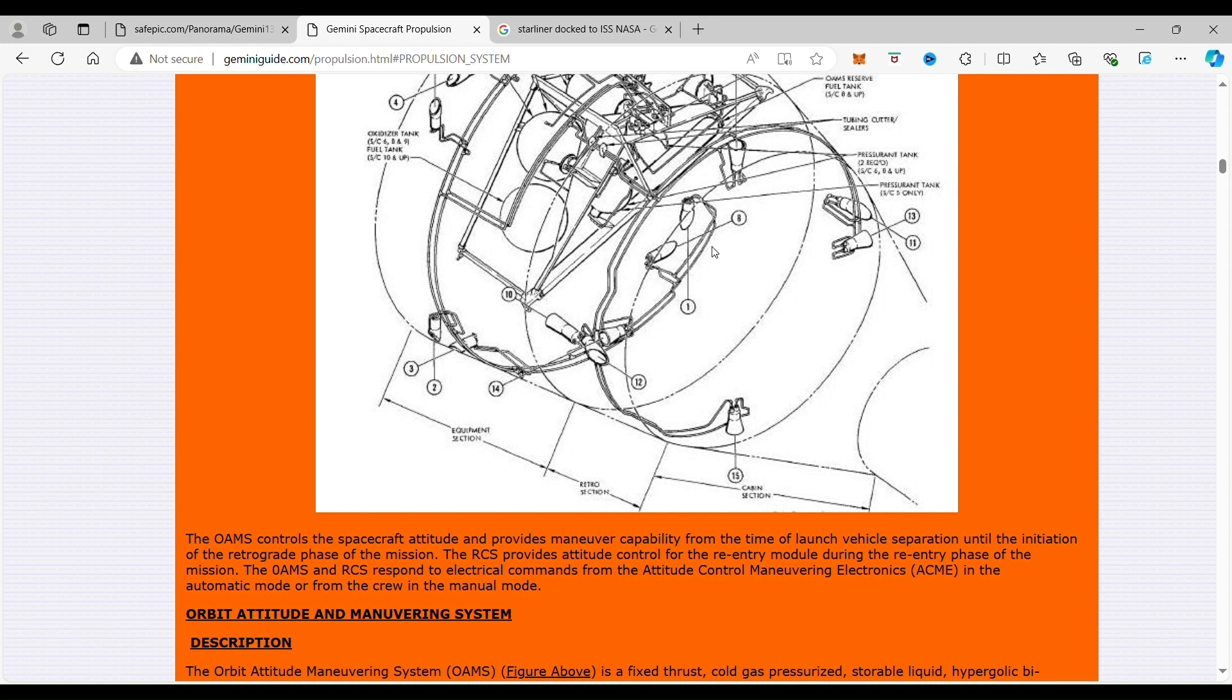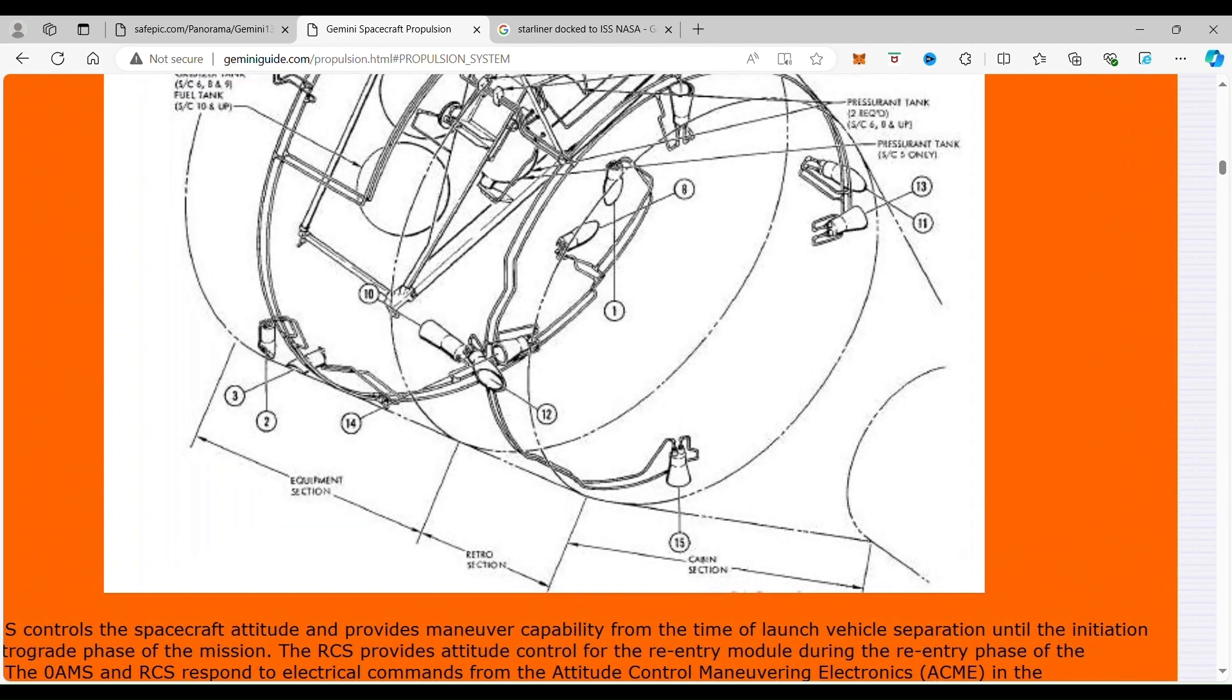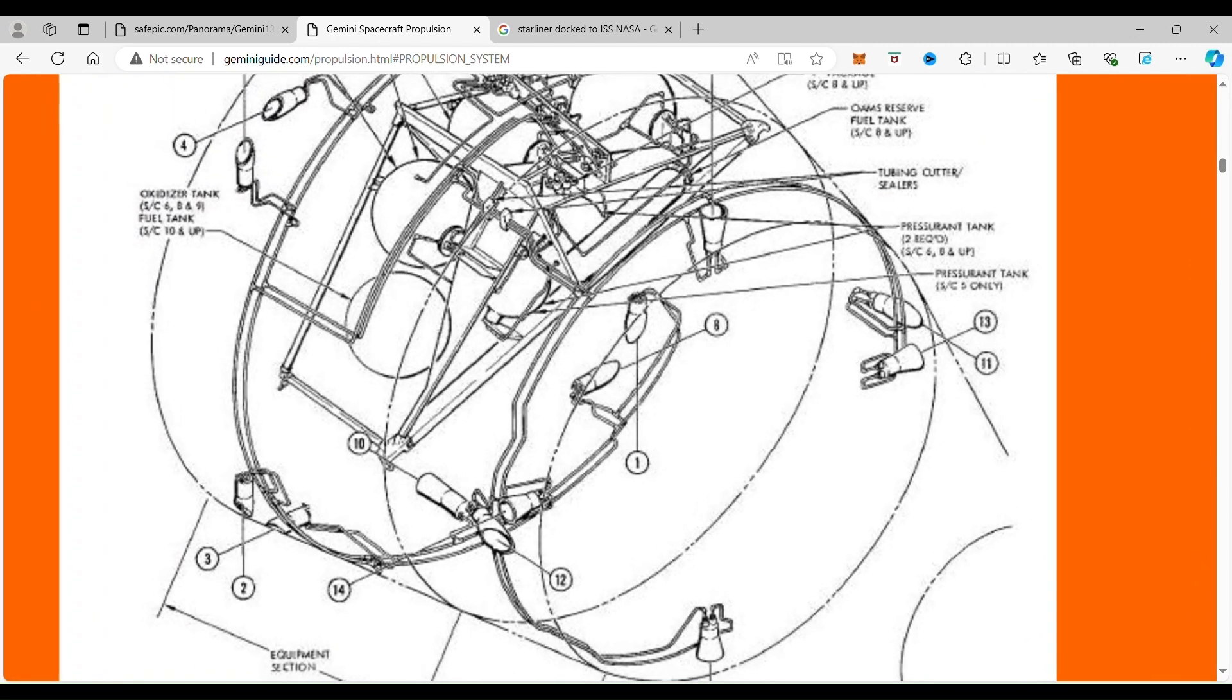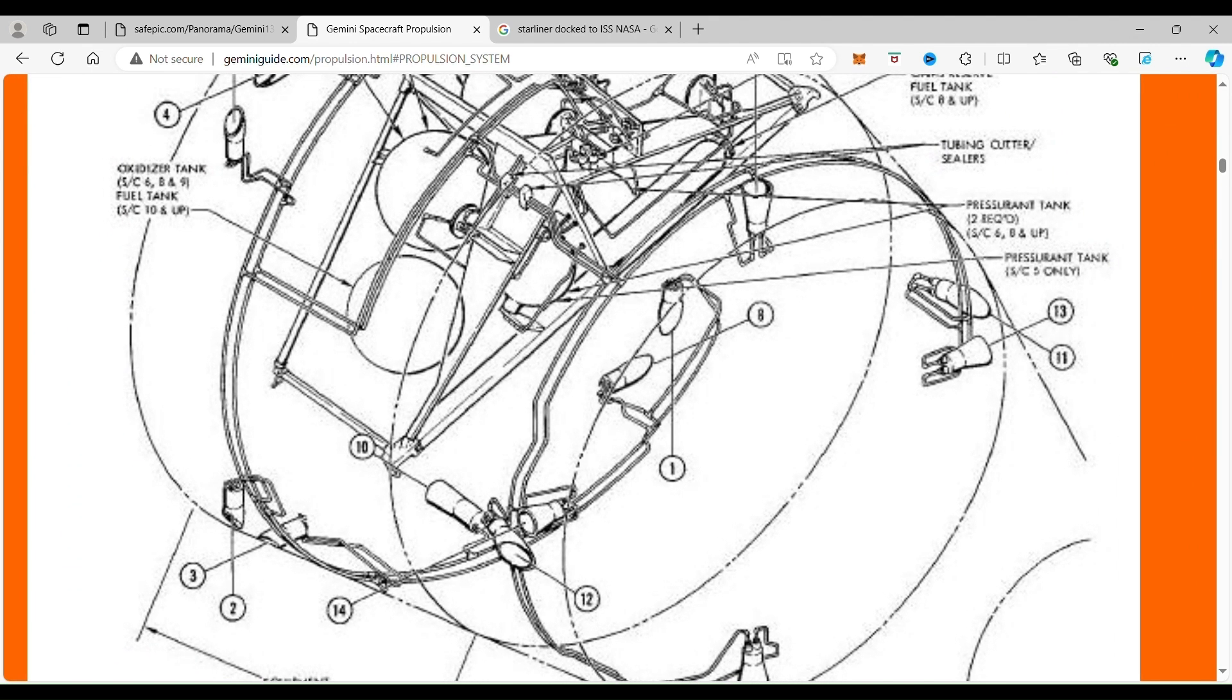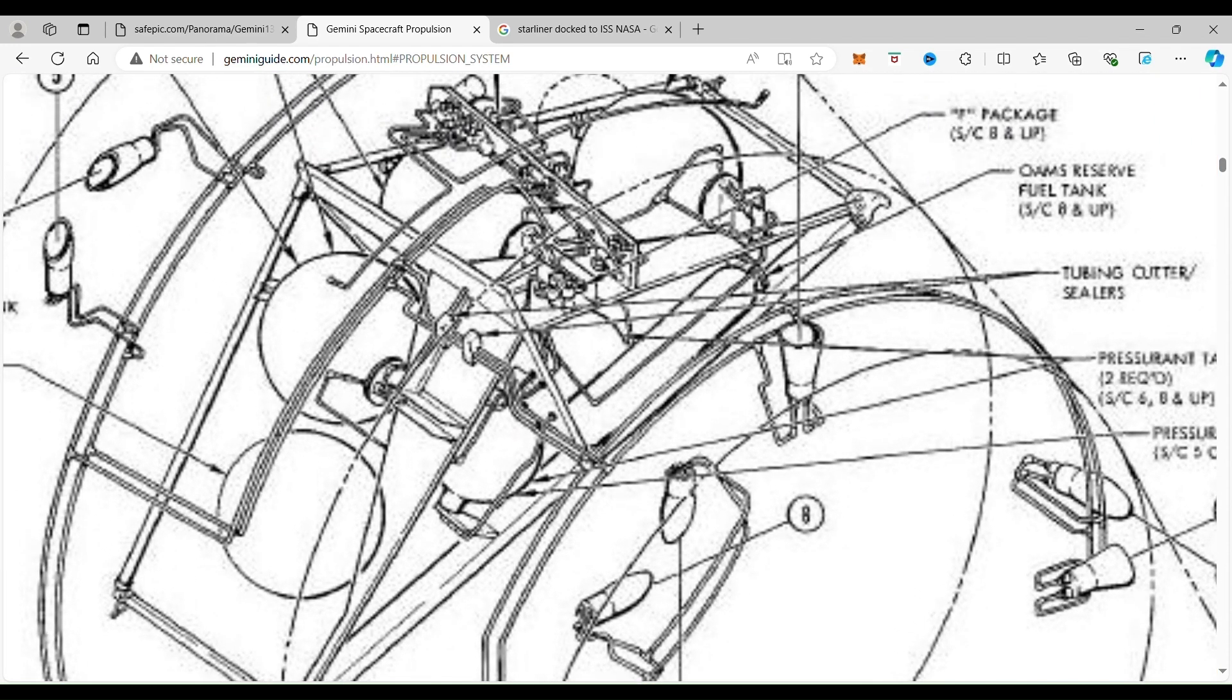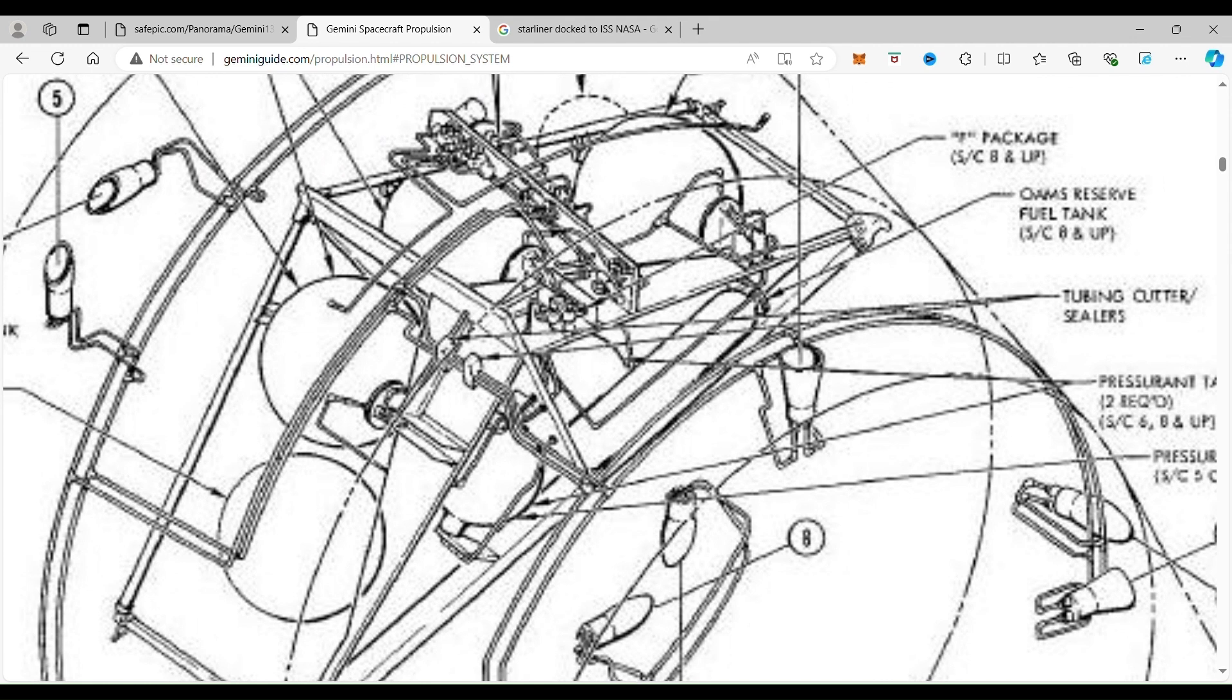Now, the helium is used to pressurize the system. And that is what we're going to show. The helium system is going to show how it squeezes every little bit of fuel it can out of the oxidizers.